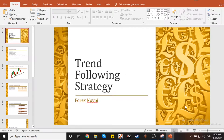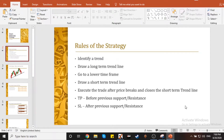Ipapaliwanag ko lang ng mabuti pati yung set of rules dito sa trend-following strategy na ginagamit ko. Sabi nila, the trend is your friend. Naniniwala ako dun kasi kung sumasabay ka dun sa flow ng trend, may edge ka na kagad sa market. So let's go into the specifics. Rules of the strategy — the first one is identify a trend.